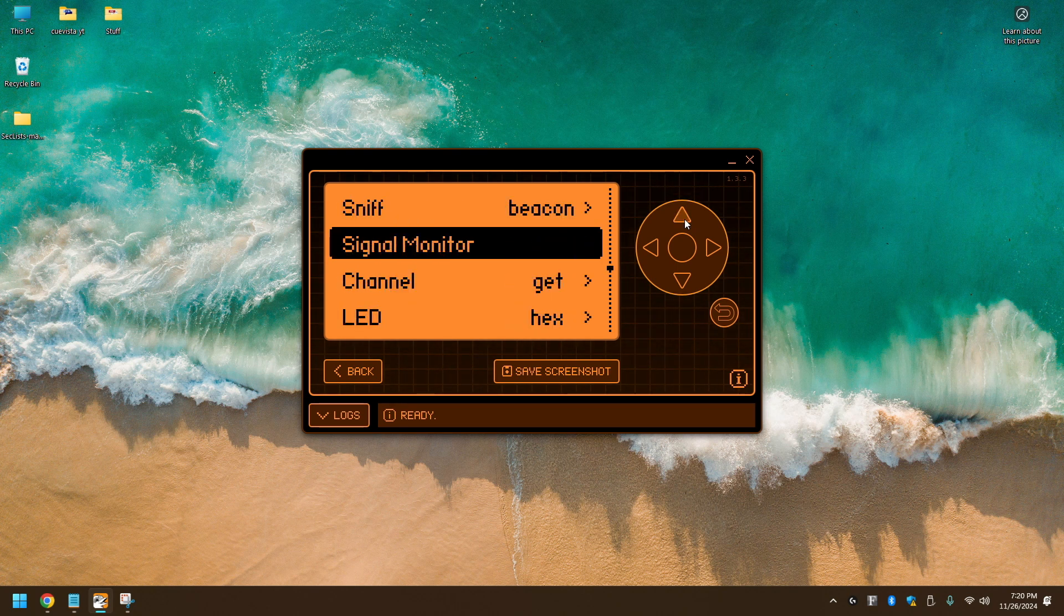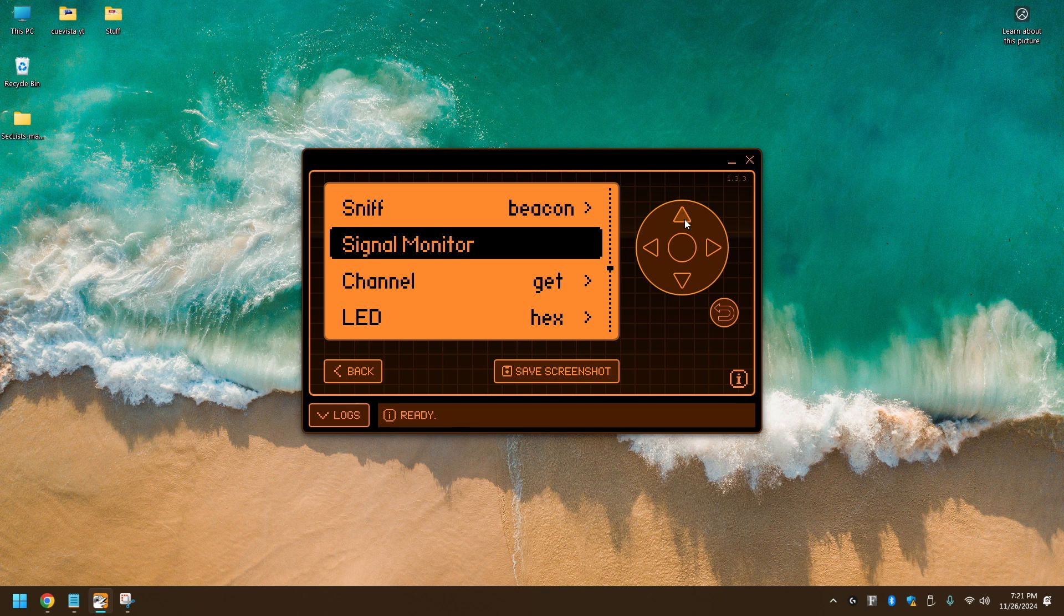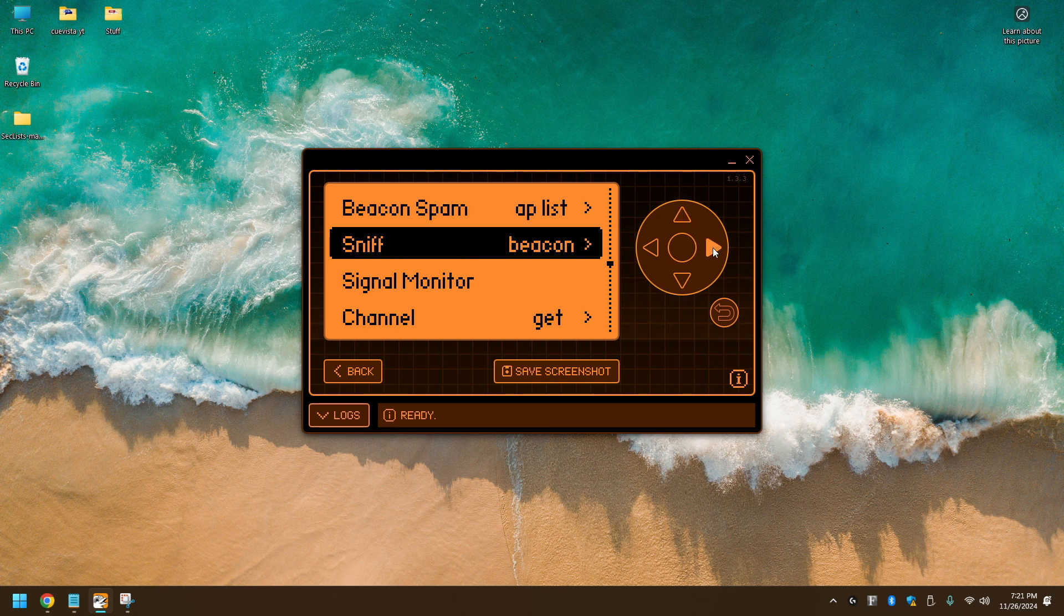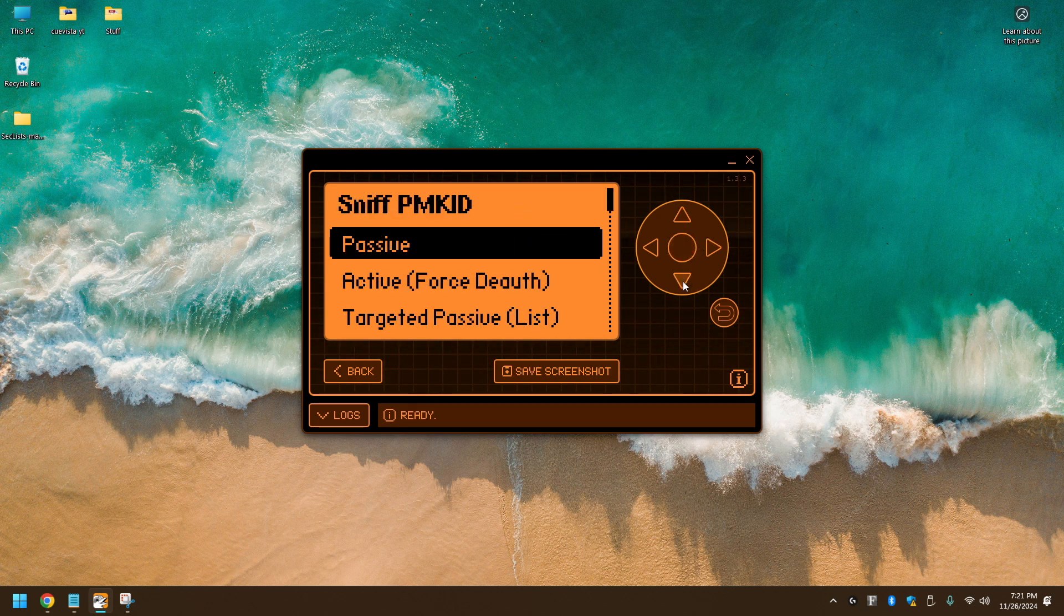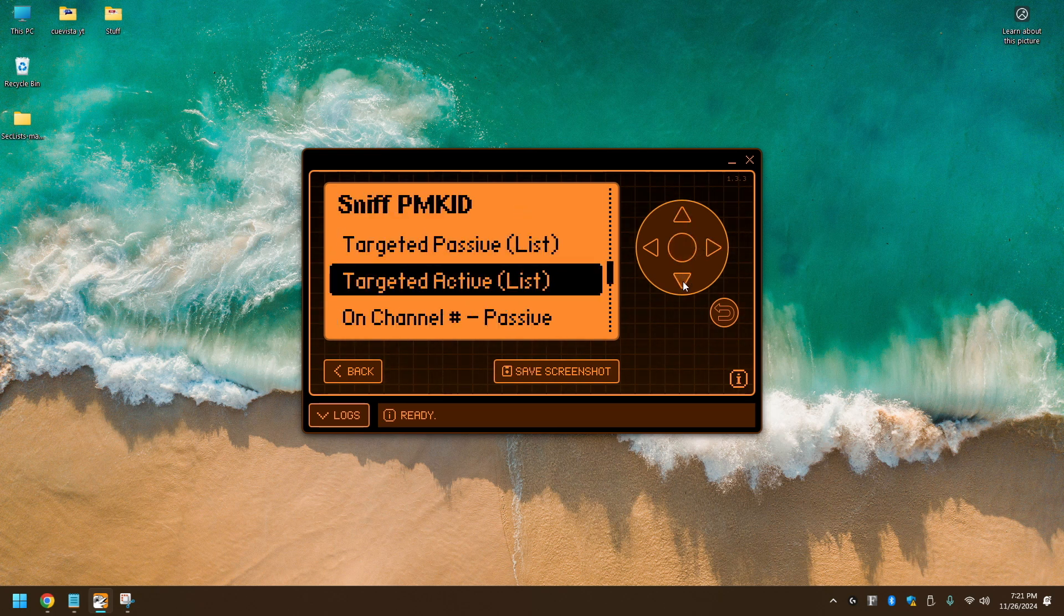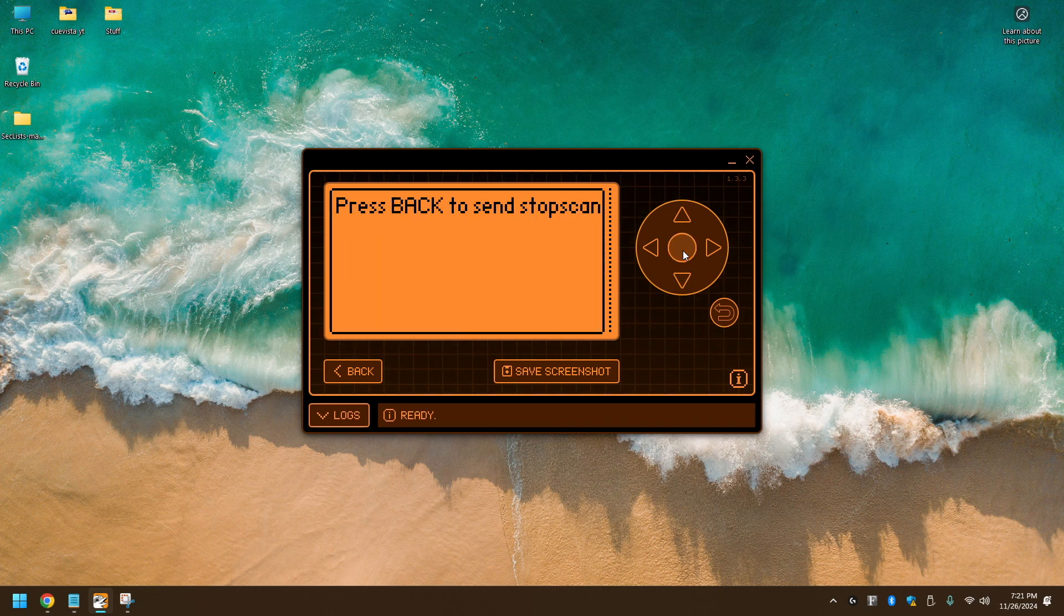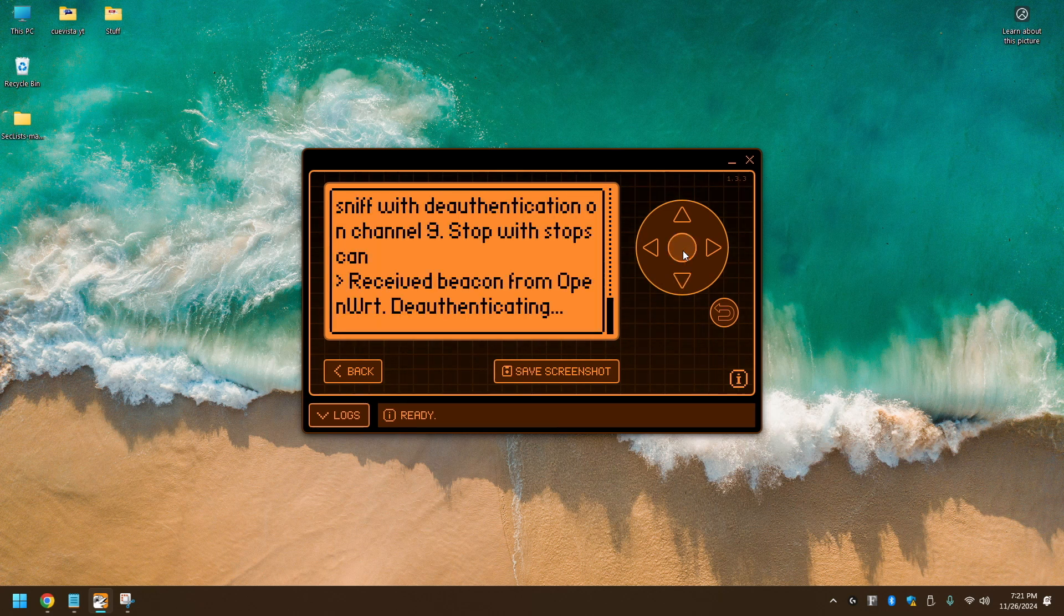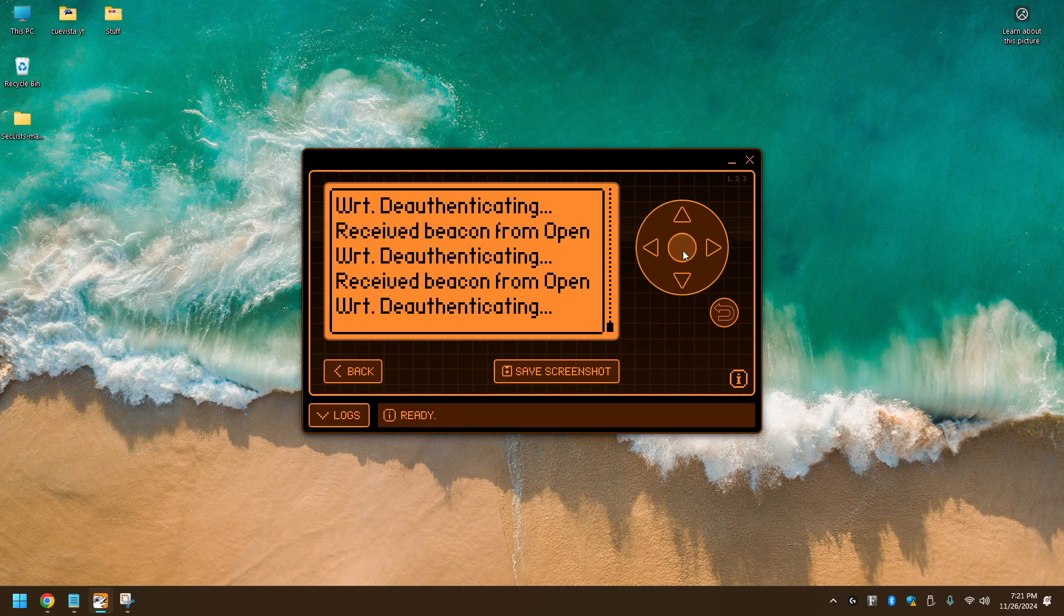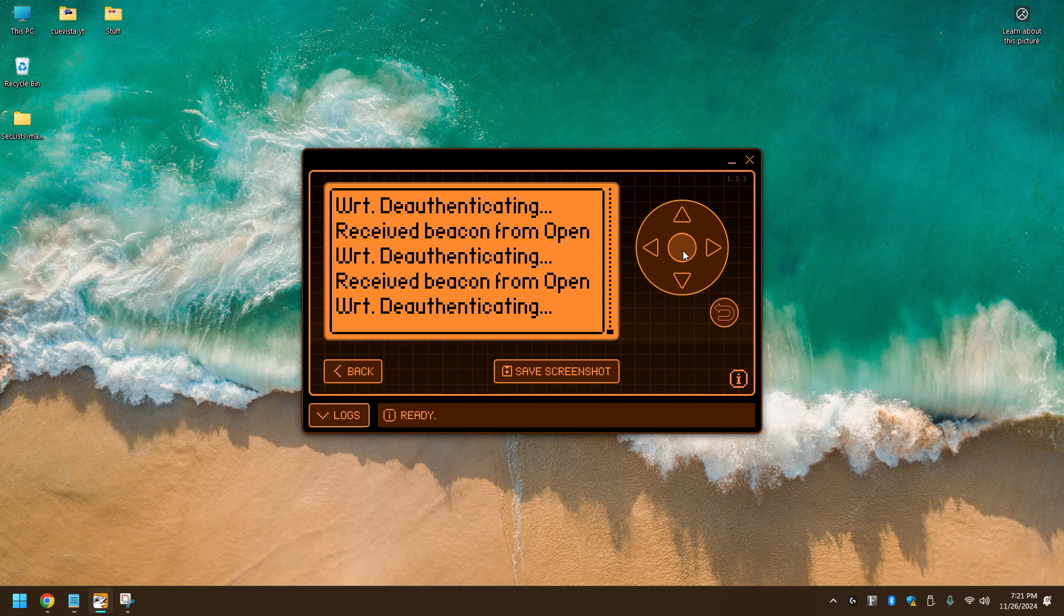Right, we're going to set this to PMKID. And then we're going to click Targeted Active List. Alright, we're going to let this run. We're going to let this cook for a little bit. I would suggest probably five minutes.